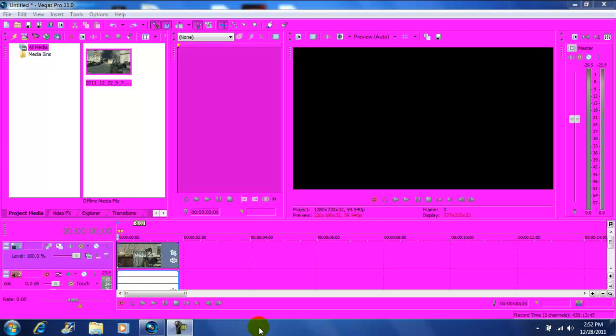Hey what's up YouTube, John Gotti here. Today I'm on Vegas Pro 11 and today I'm going to show you how to mirror an image or video using the event pan crop button. As you see, I imported my video and